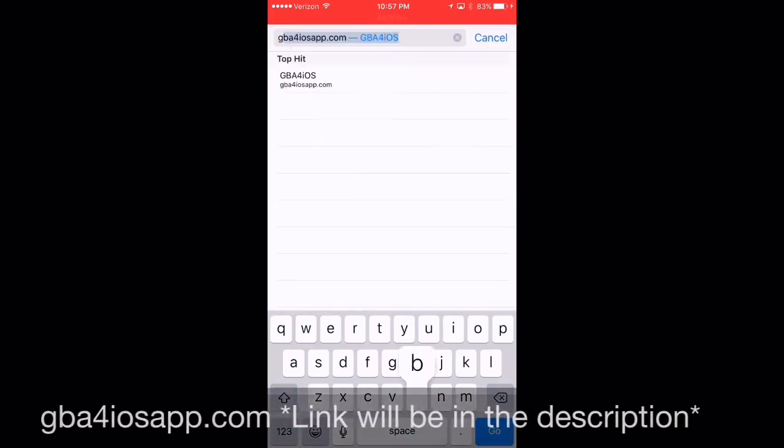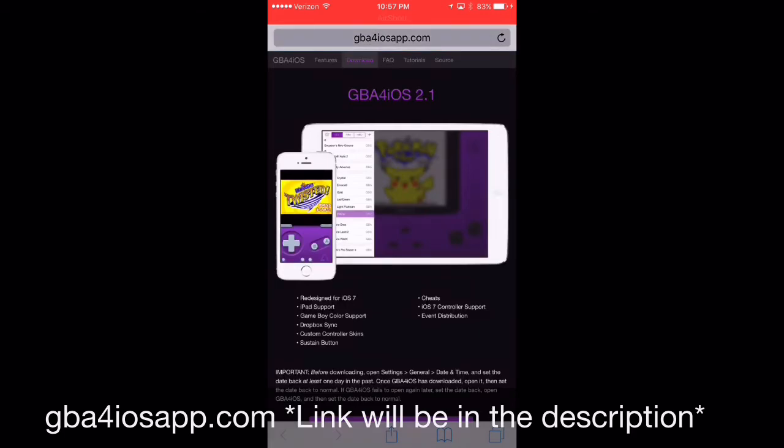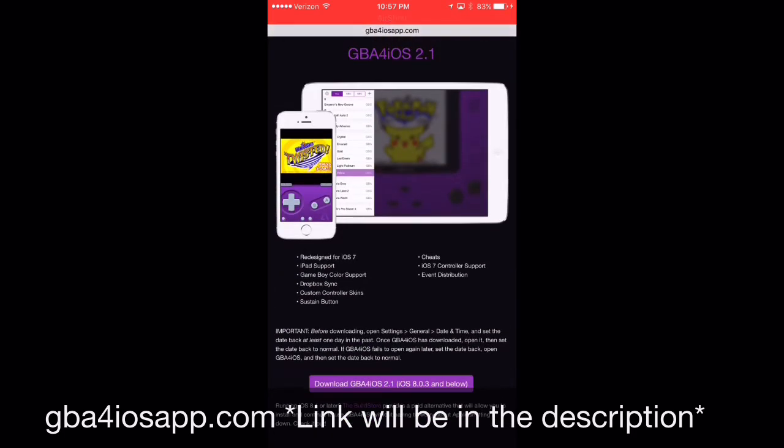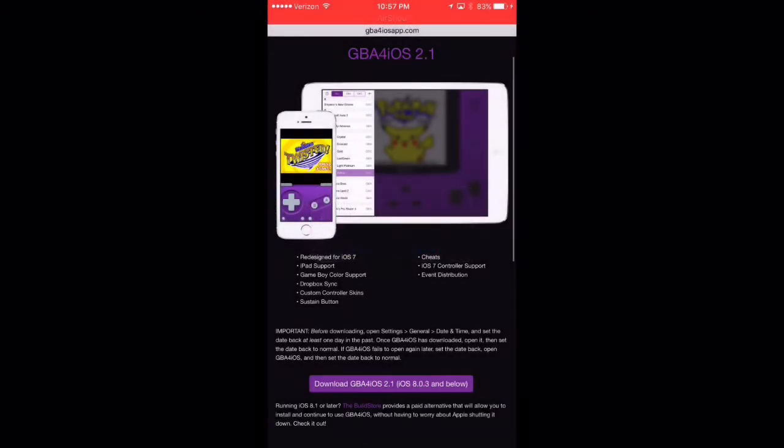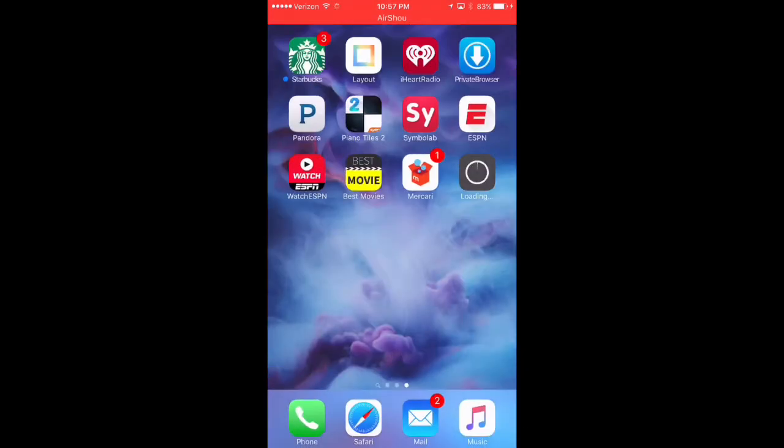we're going to go to gba4iosapp.com. And here's the actual website. So we're going to go ahead and download or tap on the link. We're going to hit install. And we're going to go ahead and let that guy run.